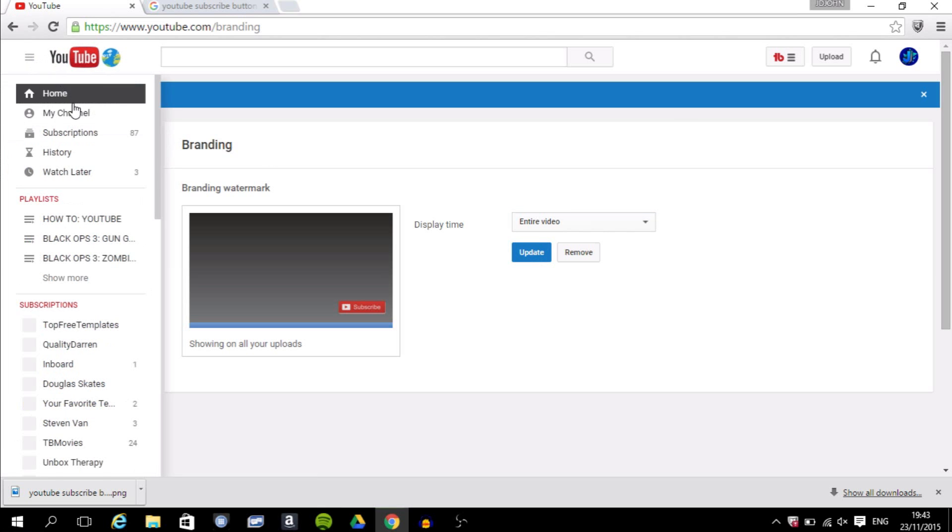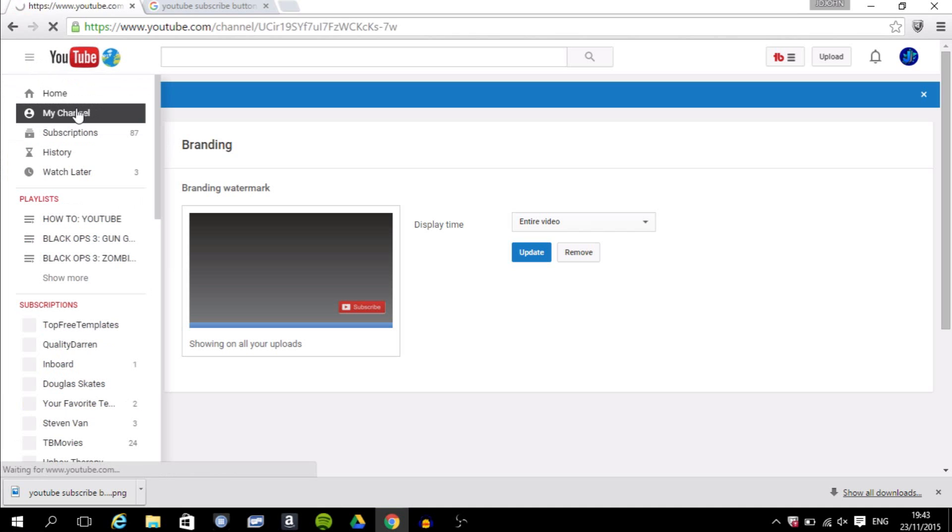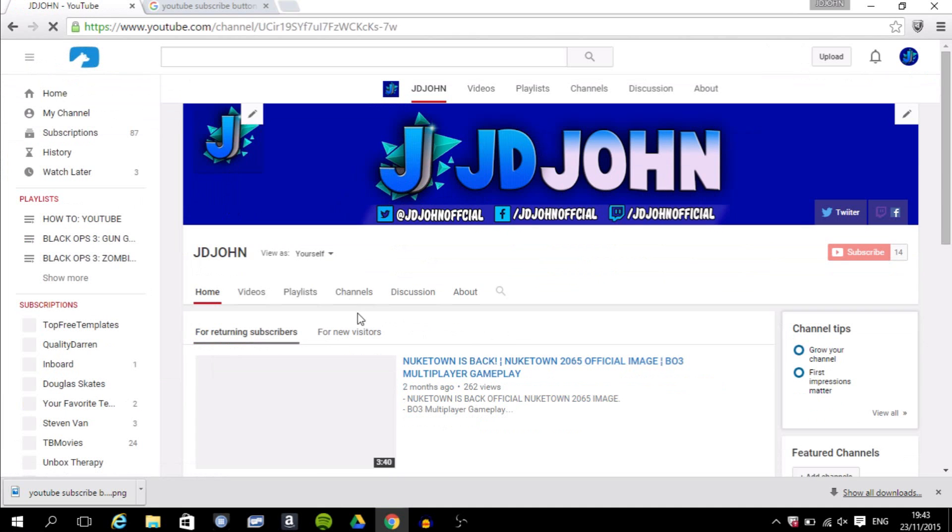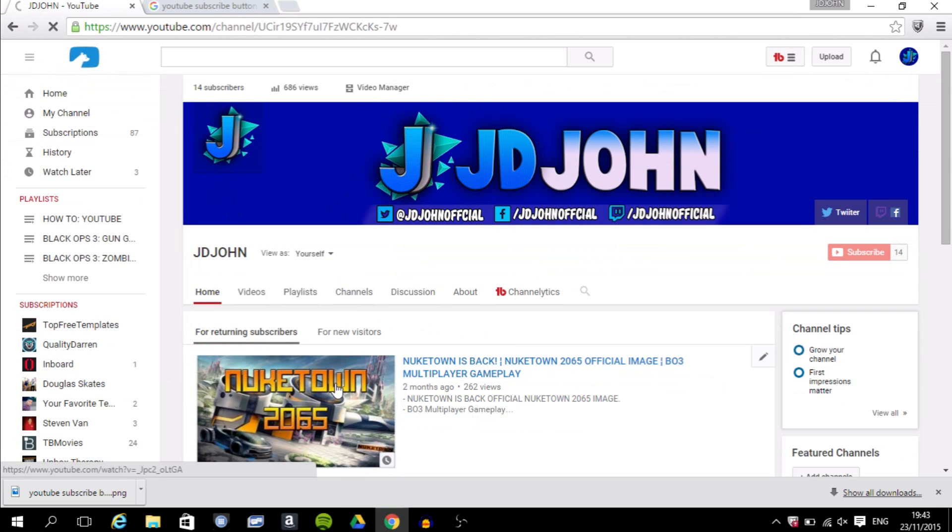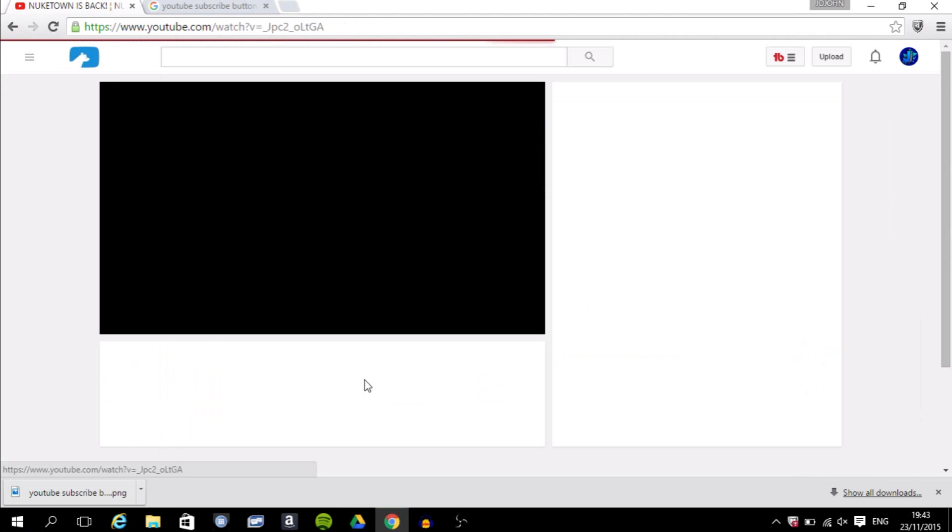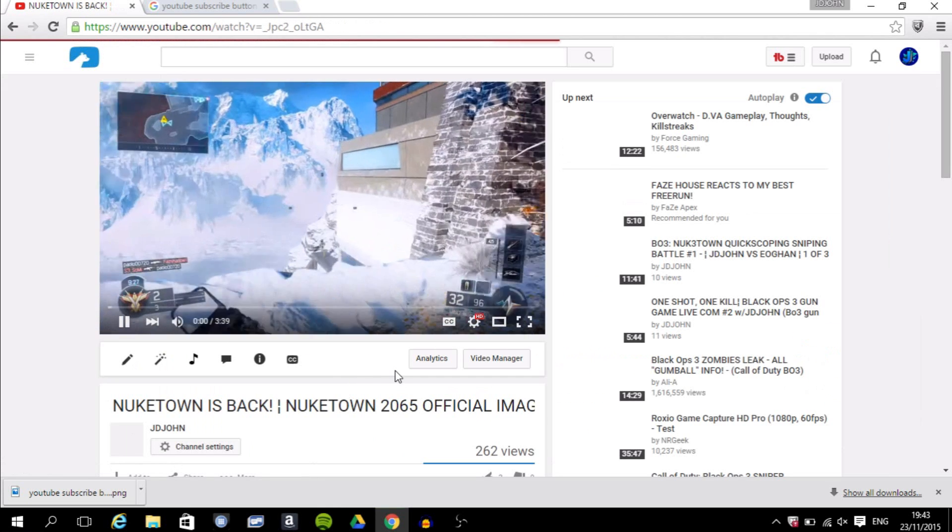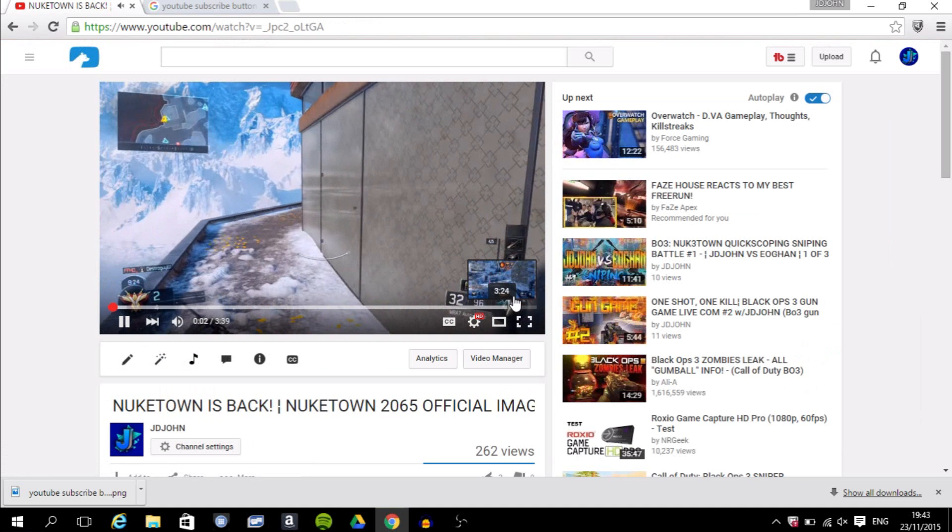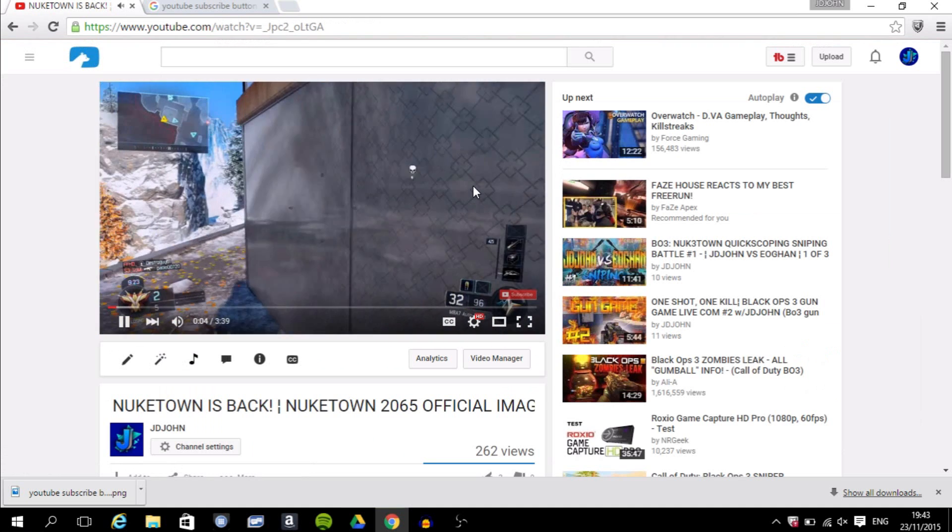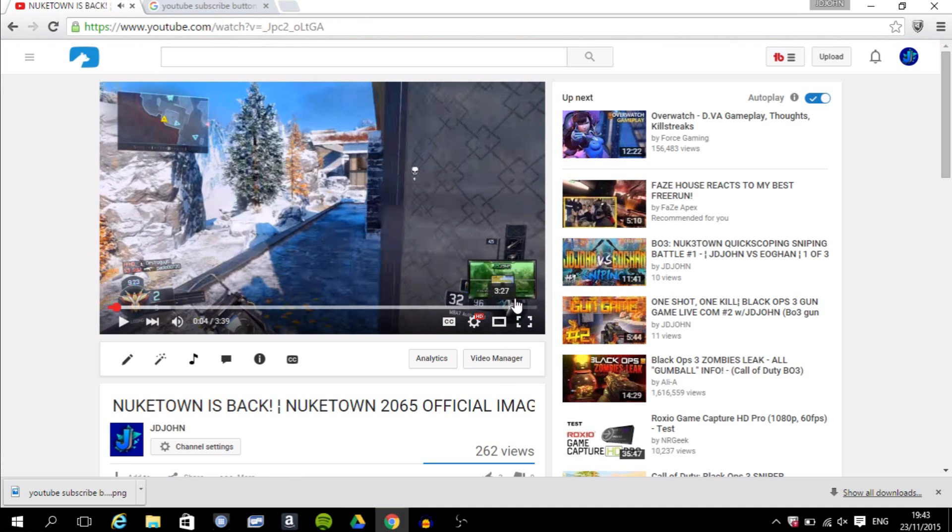properly. So you want to go back to your channel and look at one of your videos, any random video. It should be on all of them. And then yeah, look at it guys, right there. It's small but you